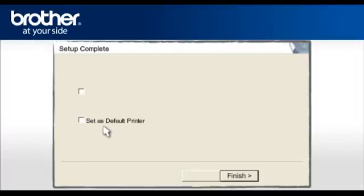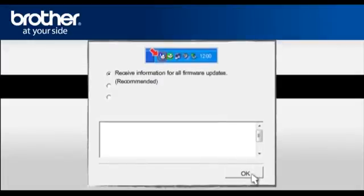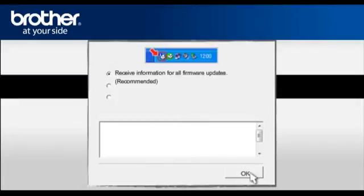Check the Set as Default printer and click Finish. At the Check for Firmware Updates window, select Recommended option, click OK.